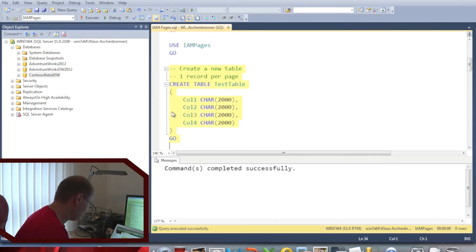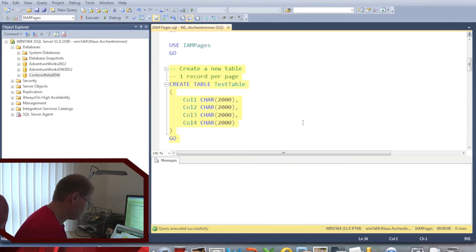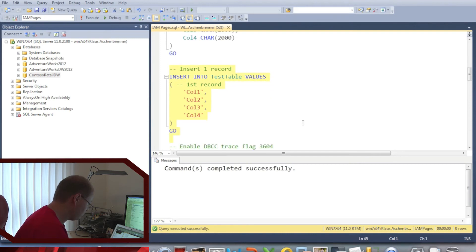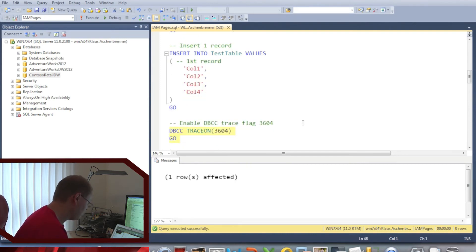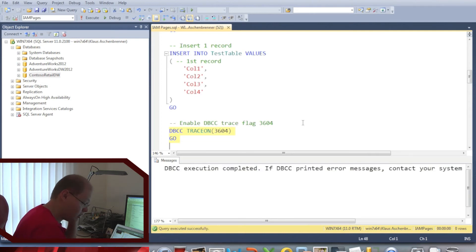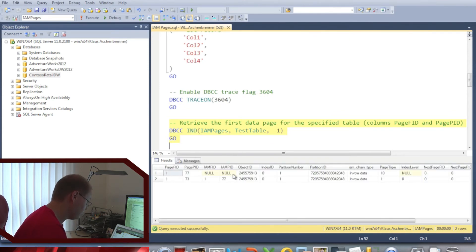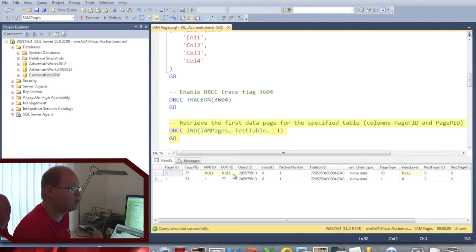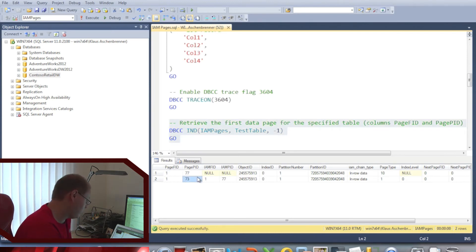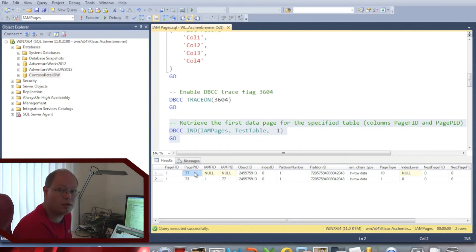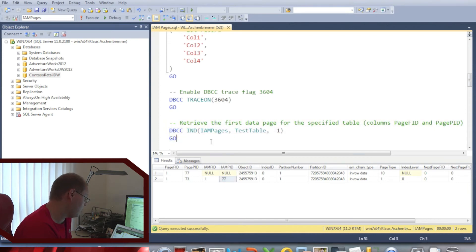In the first step I'm creating a new database called IAM Pages, and creating a simple table where each record occupies one data page. I'm inserting one record into that table. We enable trace flag 3604 so that we can get output from the DBCC commands. With the DBCC IND command, SQL Server tells us which pages belong to that specific table. As you can see, our table consists of two pages: one data page with page ID 73, and one IAM page with page ID 77. You can also see that the data page points to the IAM page in the IAM page ID column.